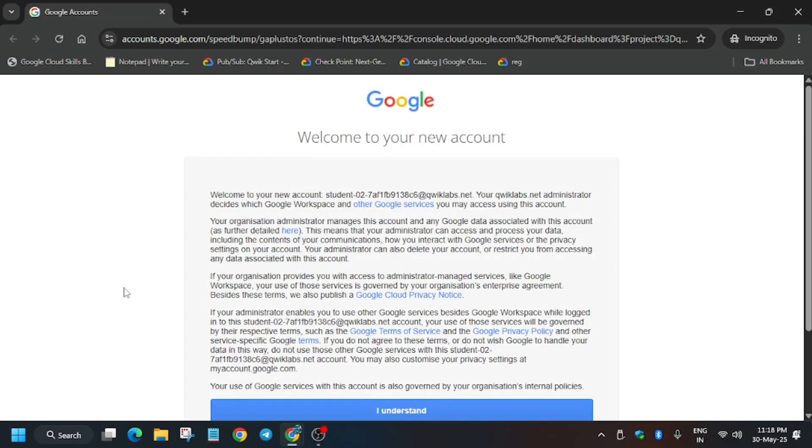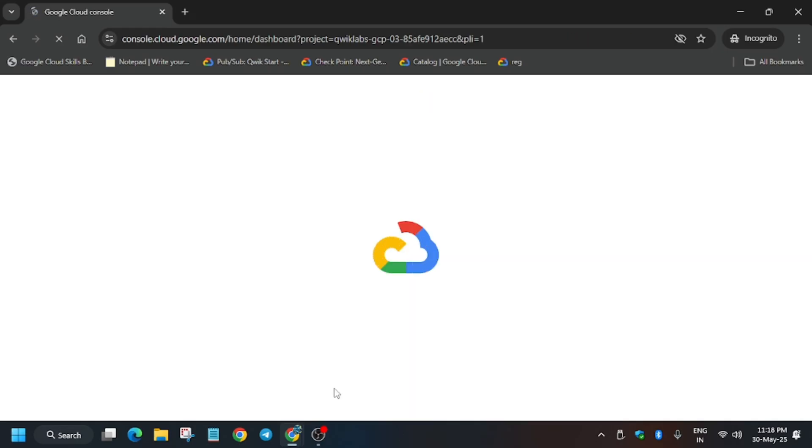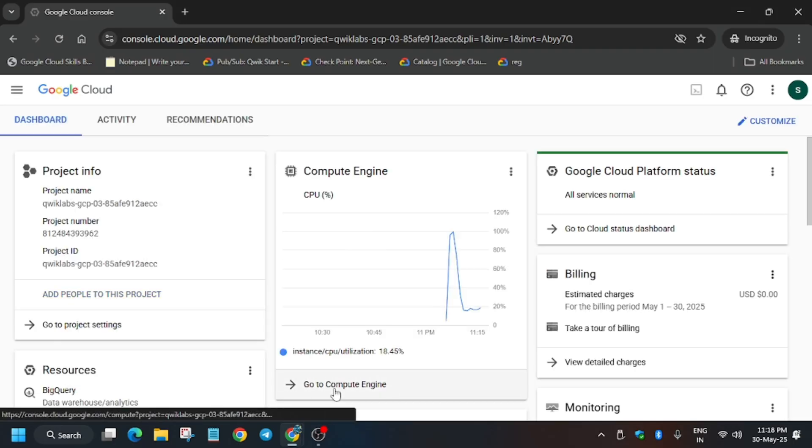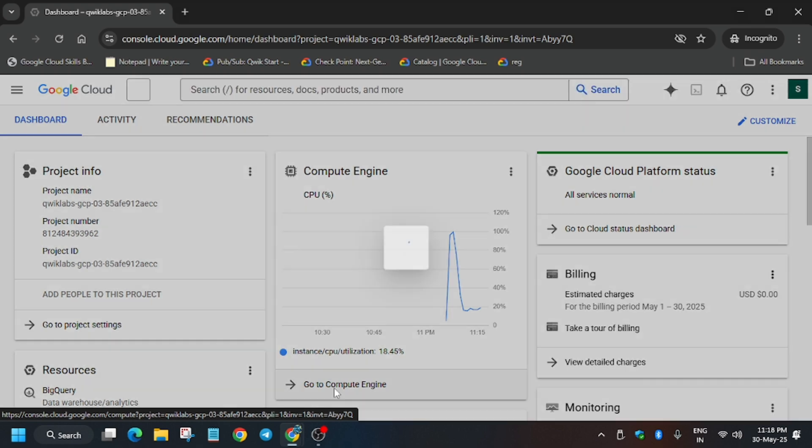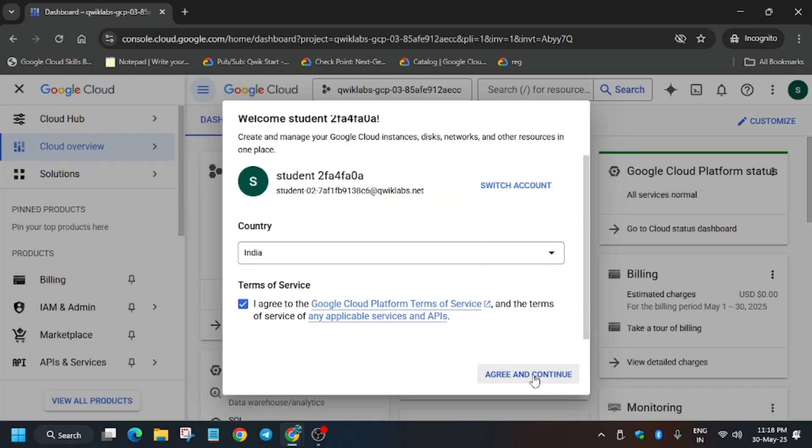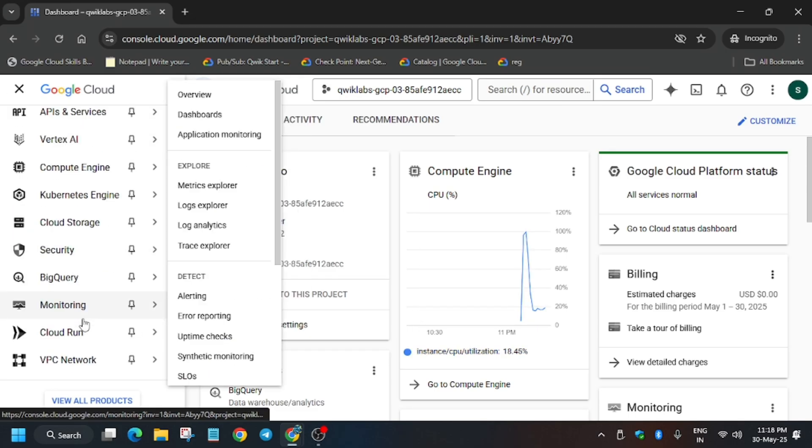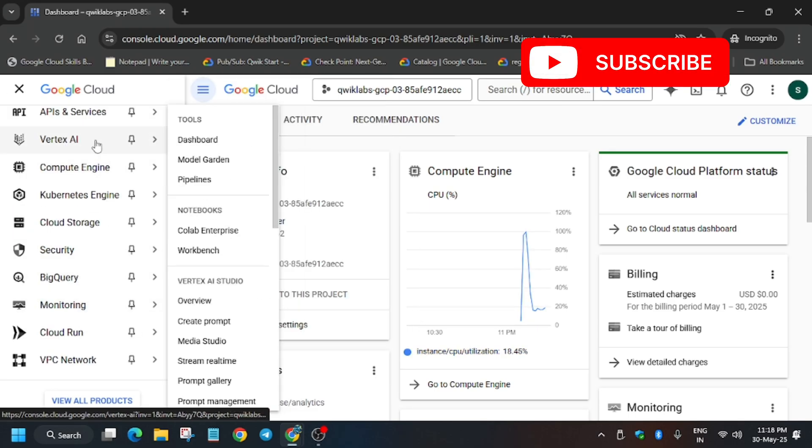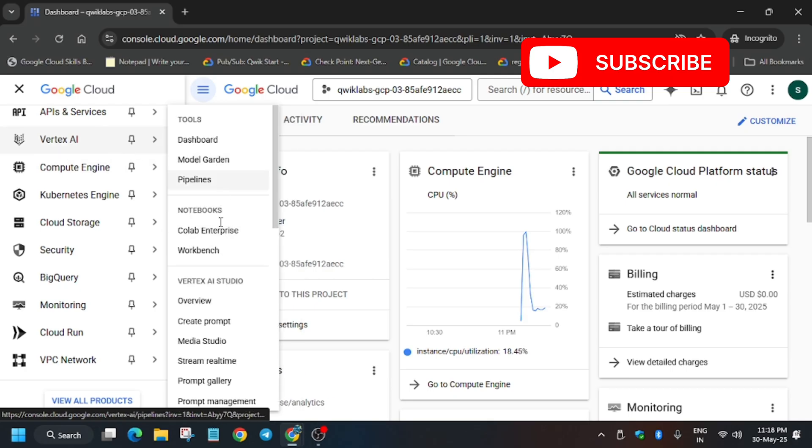Wait for the console to open. First of all, we have to click on I understand. Here basically you have to click on I agree and then click on agree and continue. Now here we will be executing all the commands in our Jupyter lab, so for Jupyter lab click on Vertex AI and from here just navigate to the workbench.